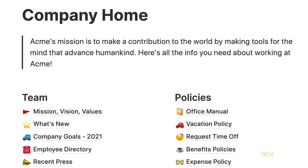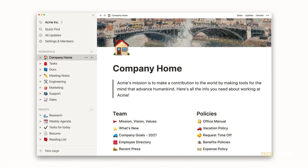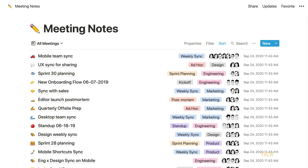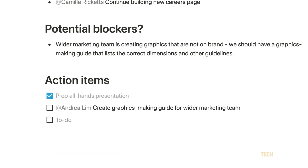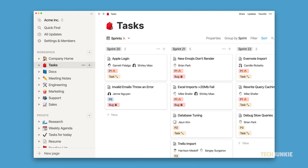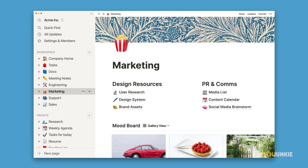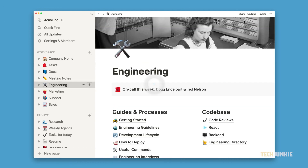Notion makes it easy to add some flexibility to your workspace's organization into something that makes sense for you. If you're looking for ways to visually separate sections and columns to make things easier to read and understand, Notion allows you to do just that by adding and placing dividers. Here's your guide on how to do it.